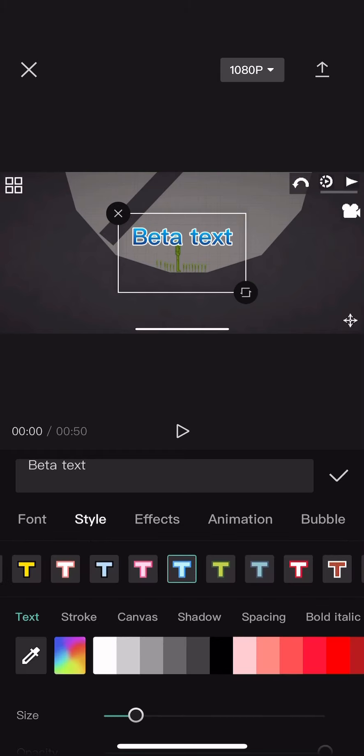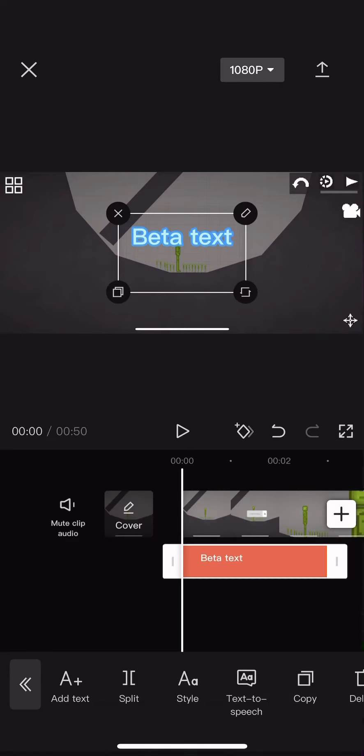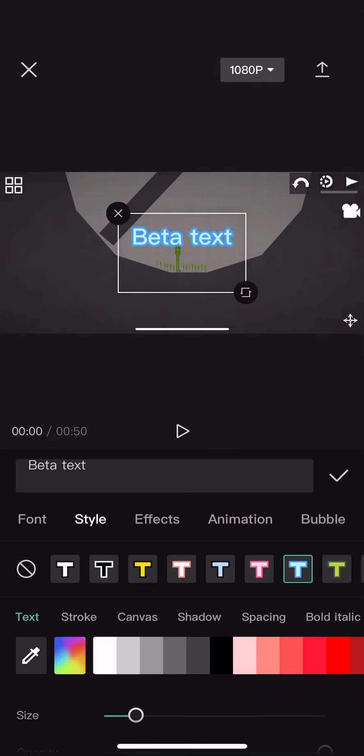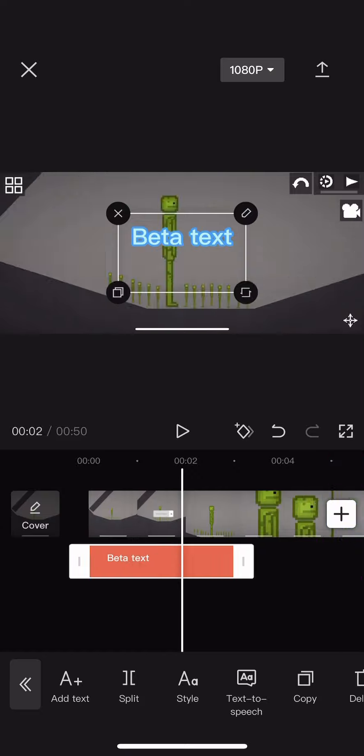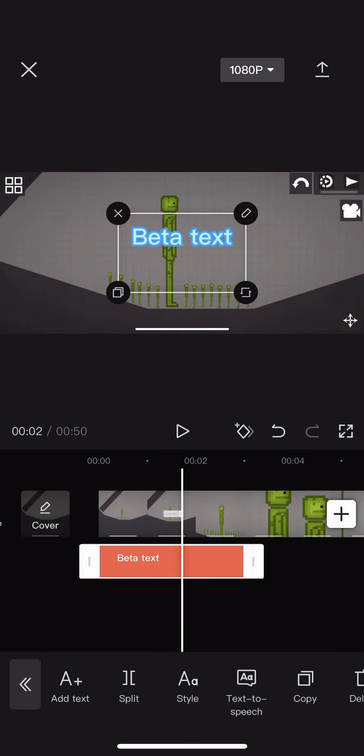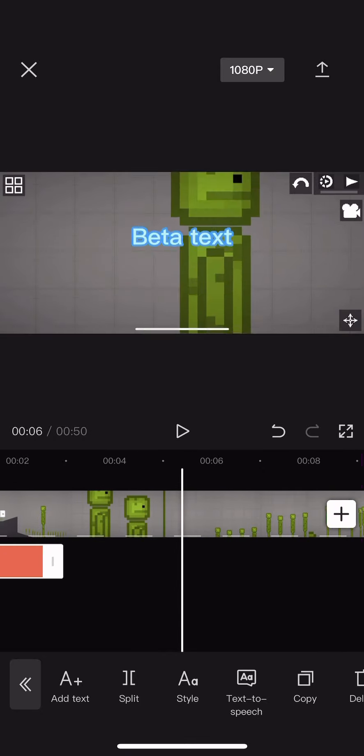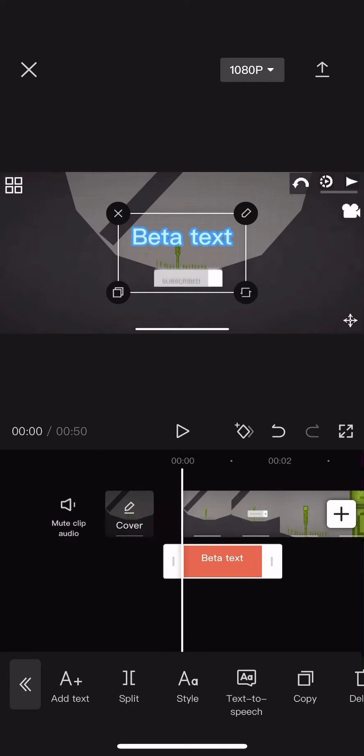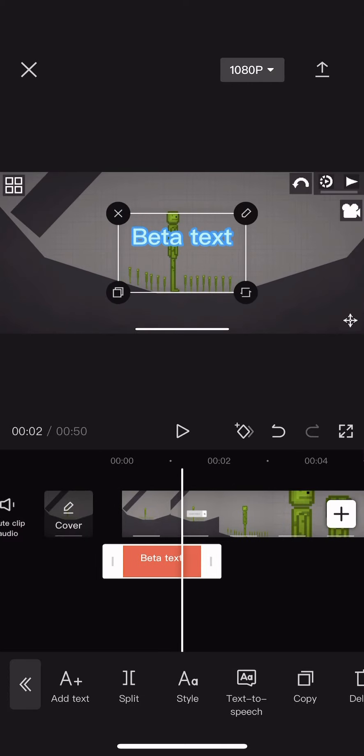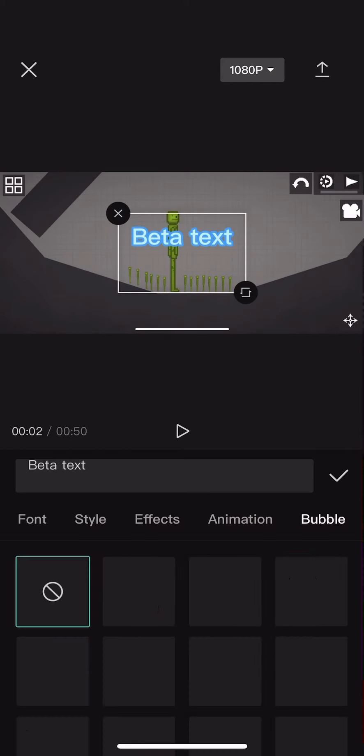Now you've got to go to animation, and now you can edit how long it is by using the white and gray line thing and then stretching how long you want it to be.